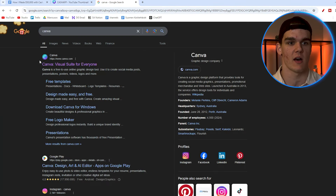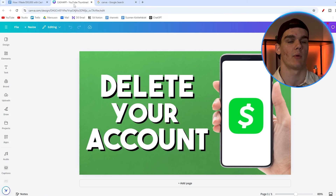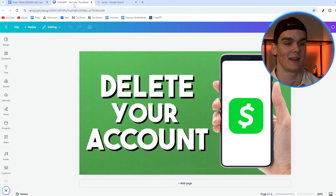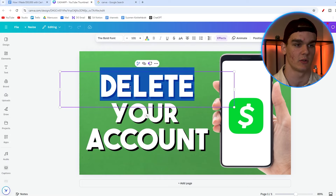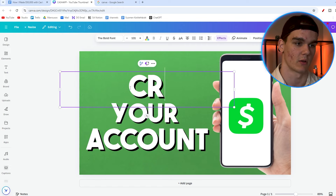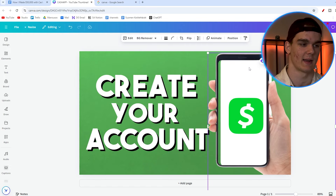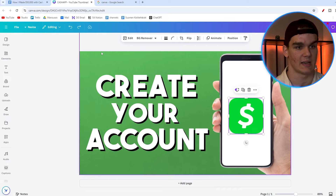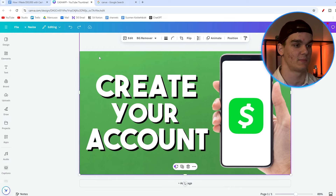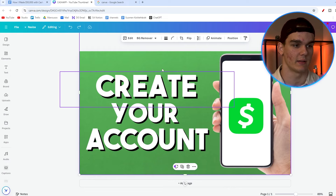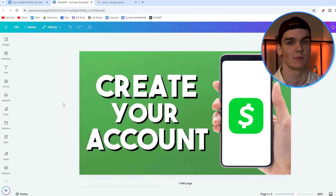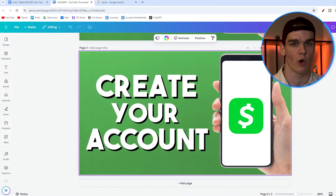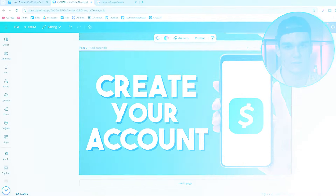For the thumbnail, I recommend doing it yourself for free using Canva. I already made a quick template — it's just three lines of text, like 'delete your account' or 'create your account,' with a phone template, the Cash App logo, and a green background. It resembles the brand well, is super easy to read, and I made it in two minutes. It's a reusable template I can use across all my topics.